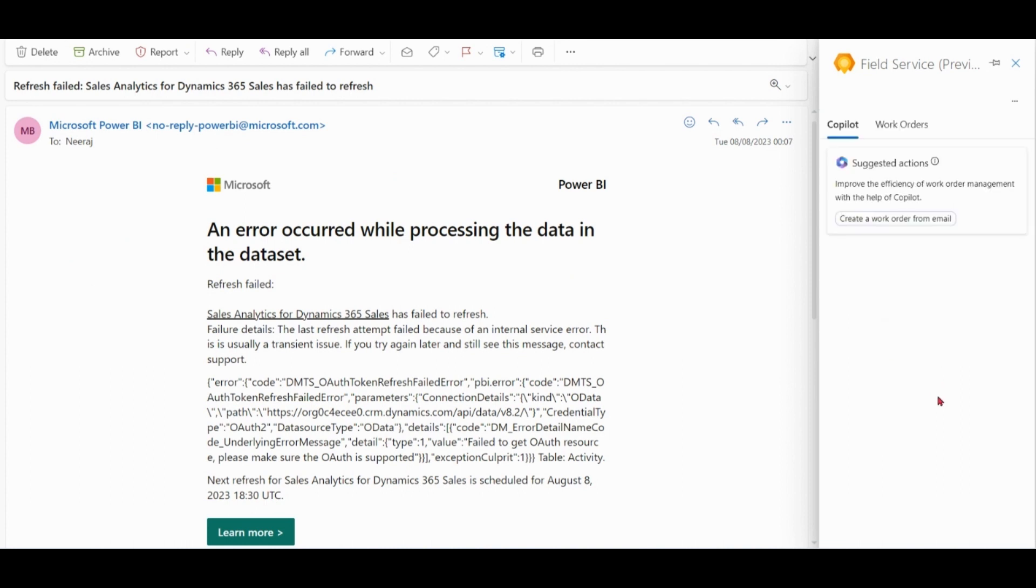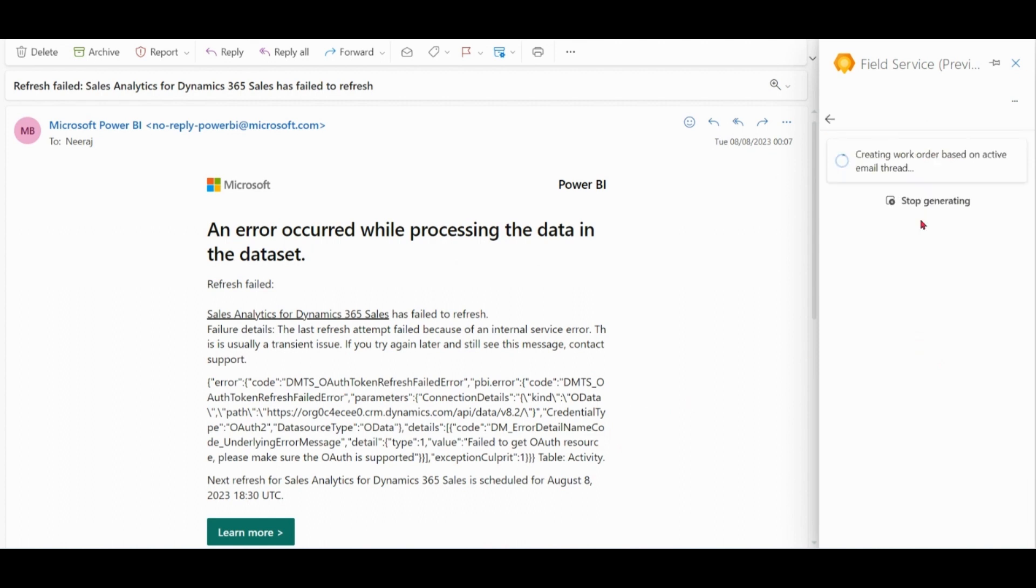Now we can see we have a Copilot option over here. With the help of Copilot, based on this email, we can create work orders here itself. Click on this one.